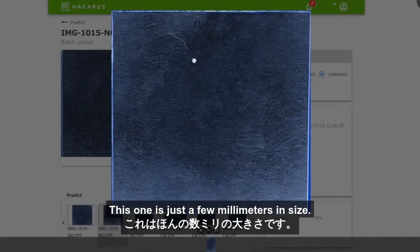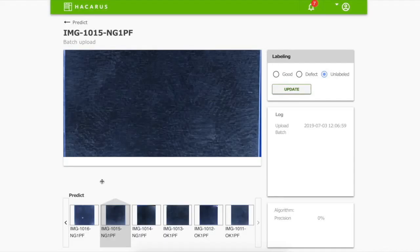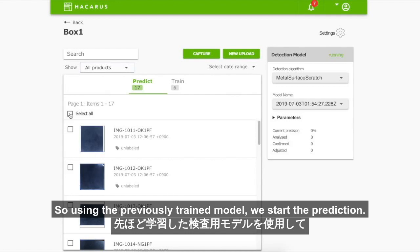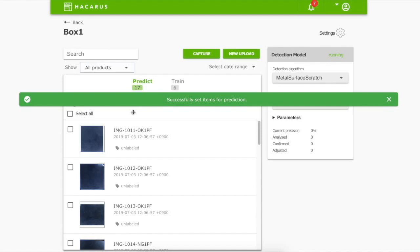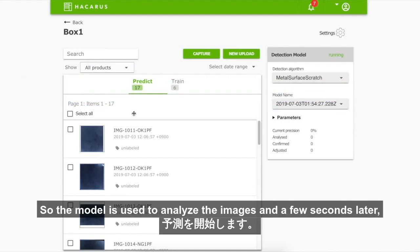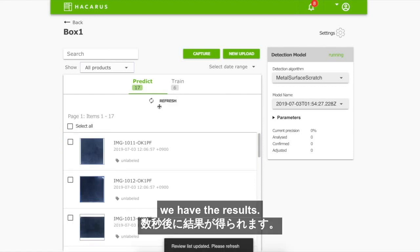This one is just a few millimeters in size. Using the previously trained model, we start the prediction. The model analyzes the images and a few seconds later we have the results.